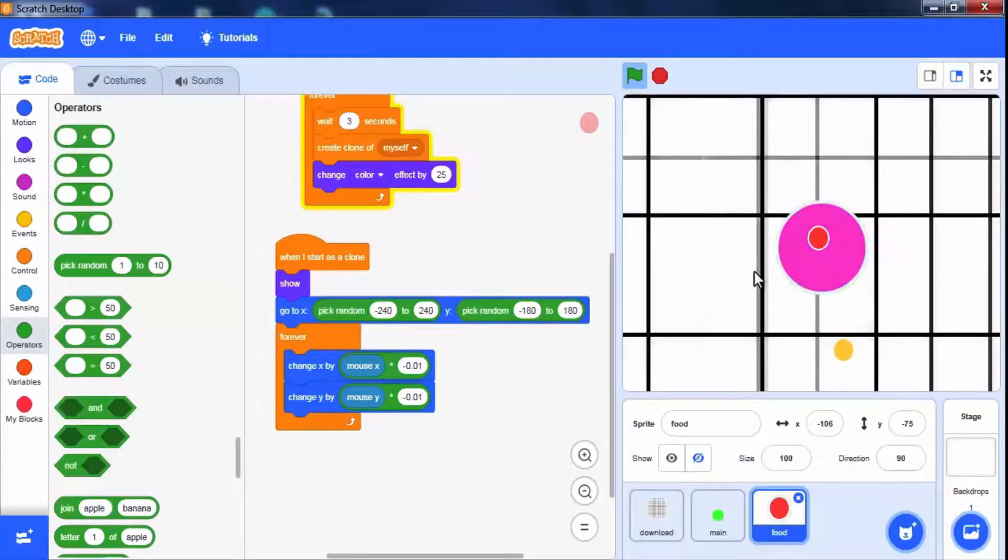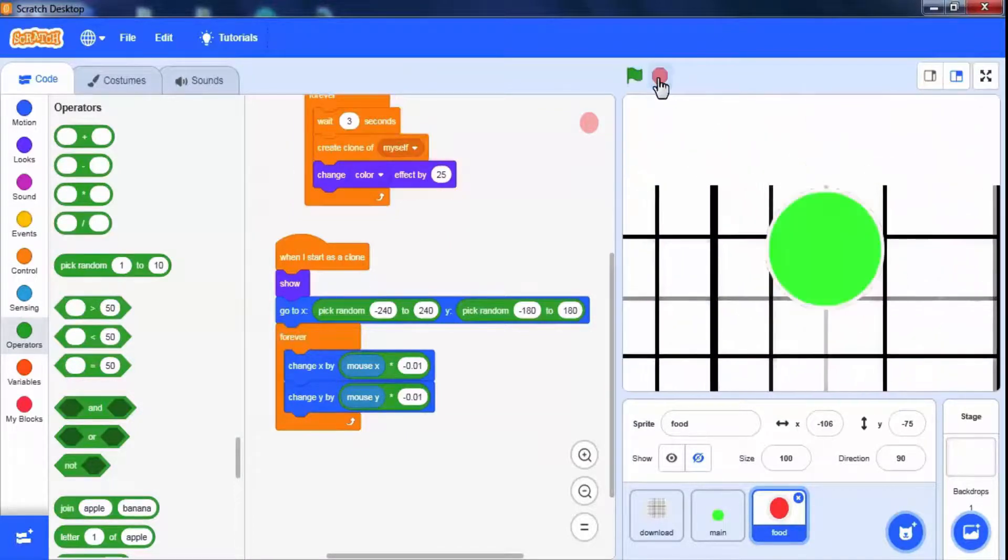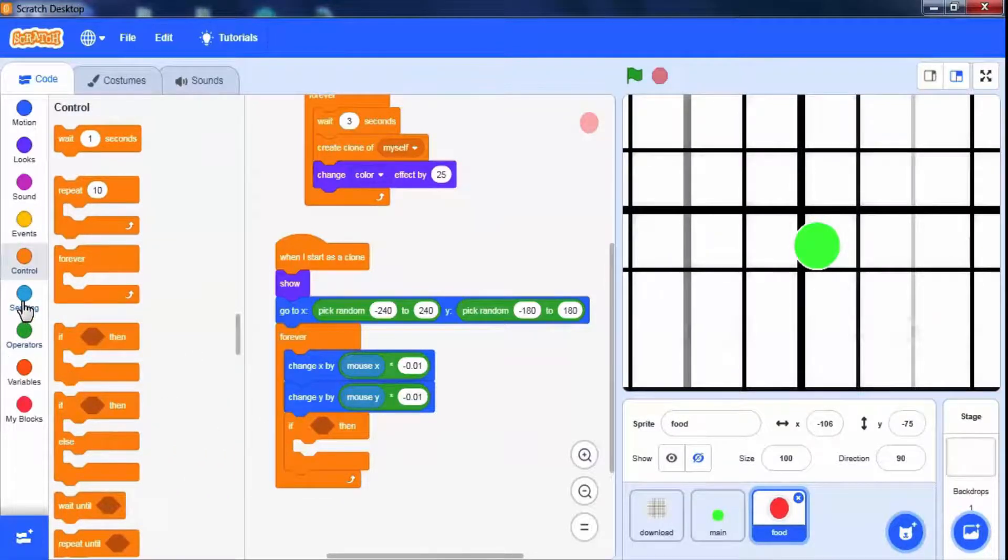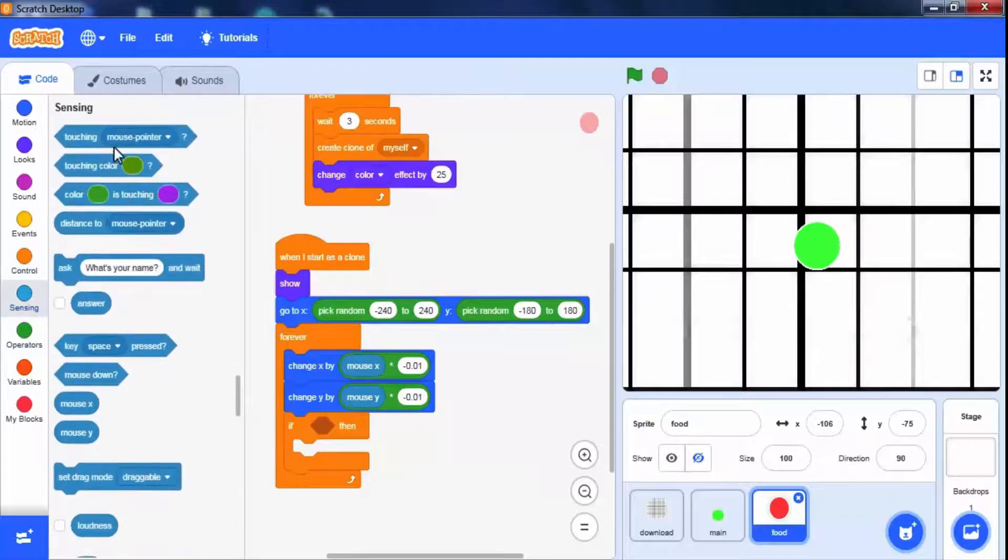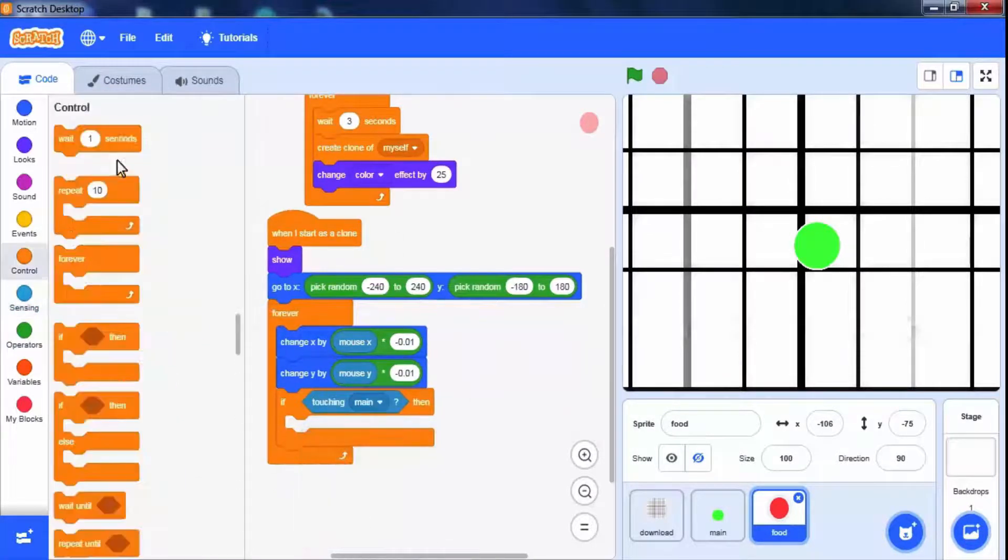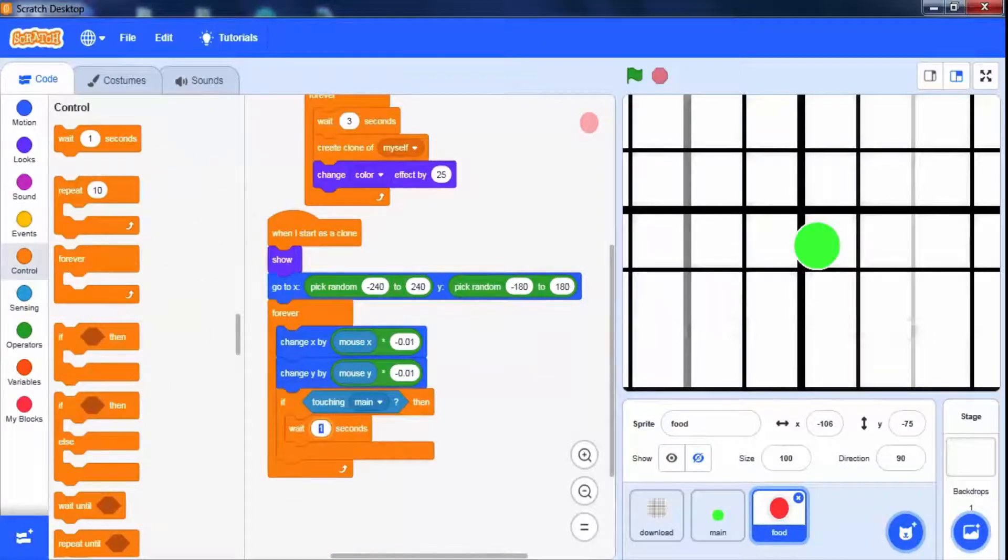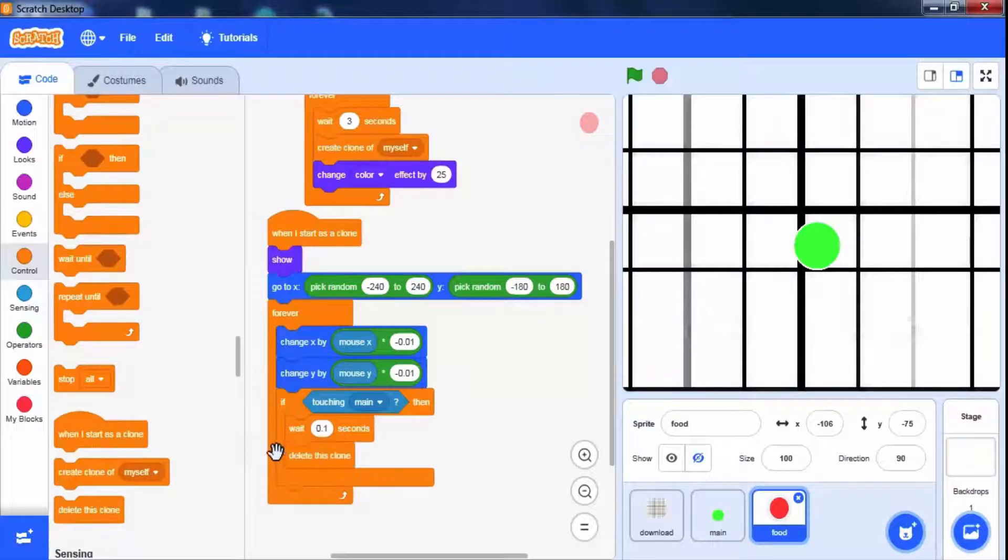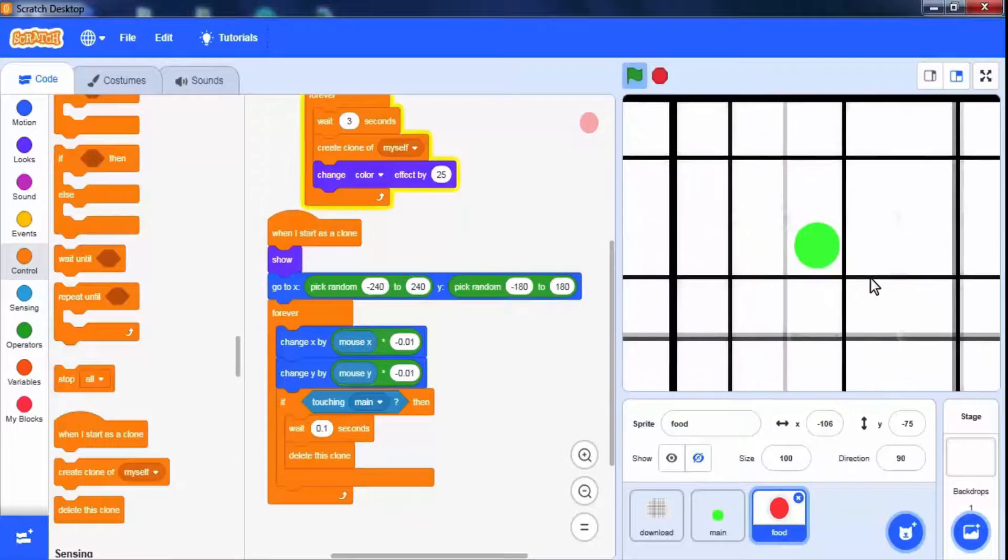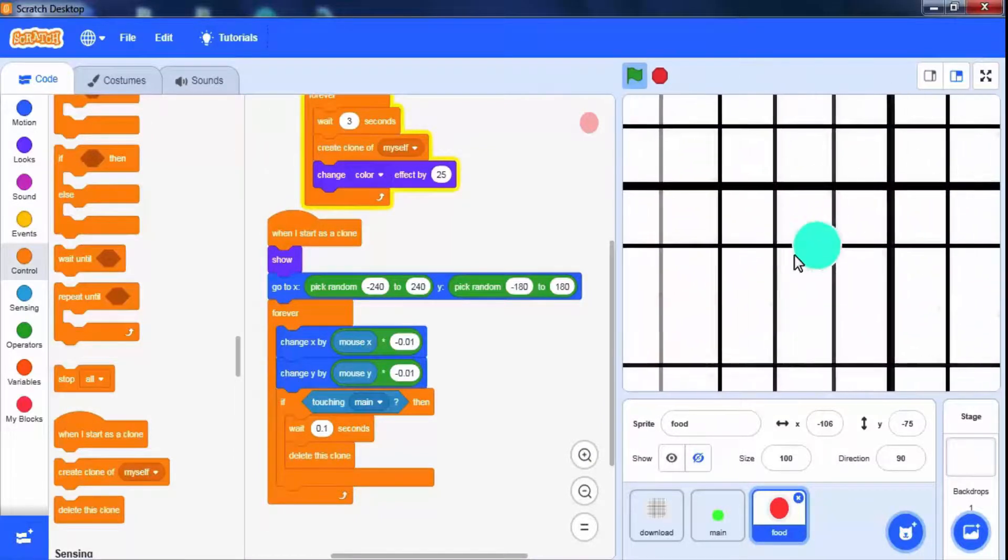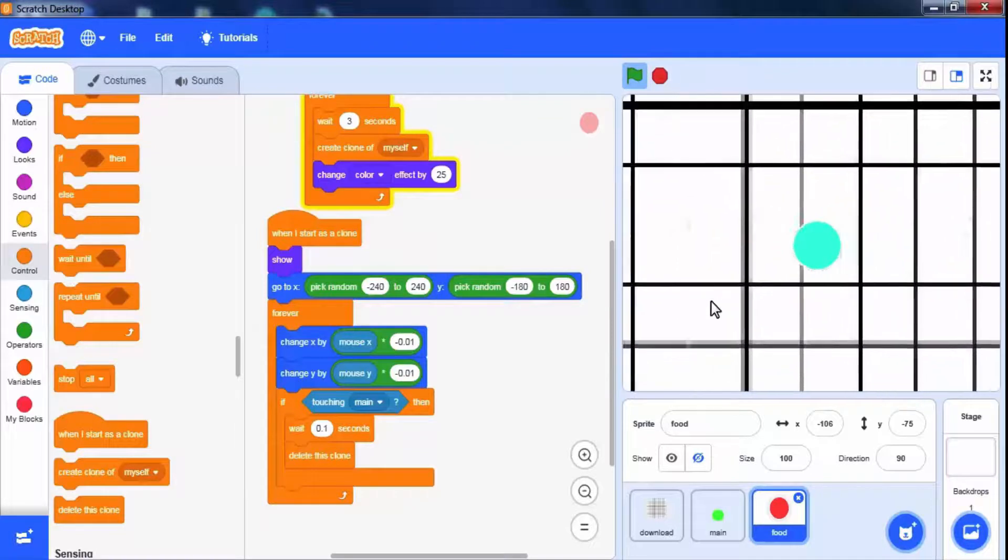If clones touches to the main sprite, we have to delete that sprite. For this use if block touching condition for the main sprite. Drag touching main sprite block. When it touches we will add a small 0.1 seconds wait and use delete this clone, which will delete that particular clone and others will remain as it is. Here when it touching the main sprite the clone is going to disappear.